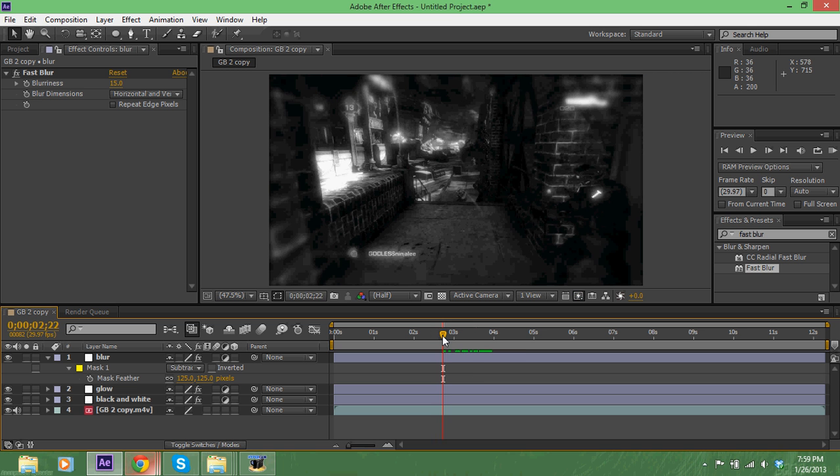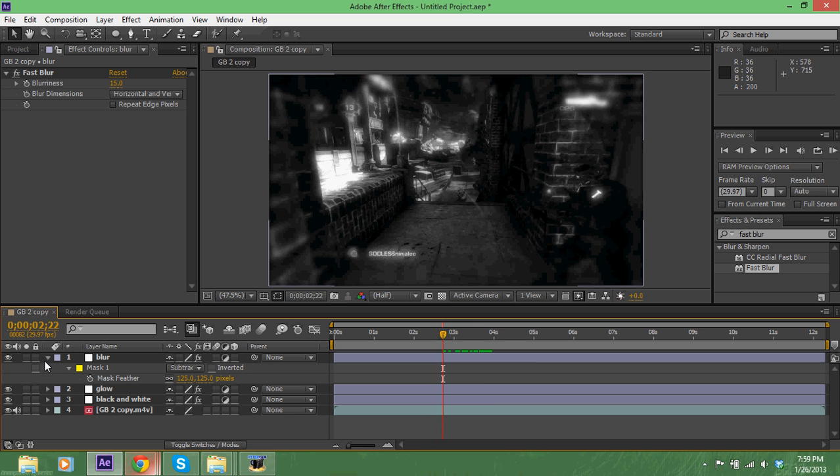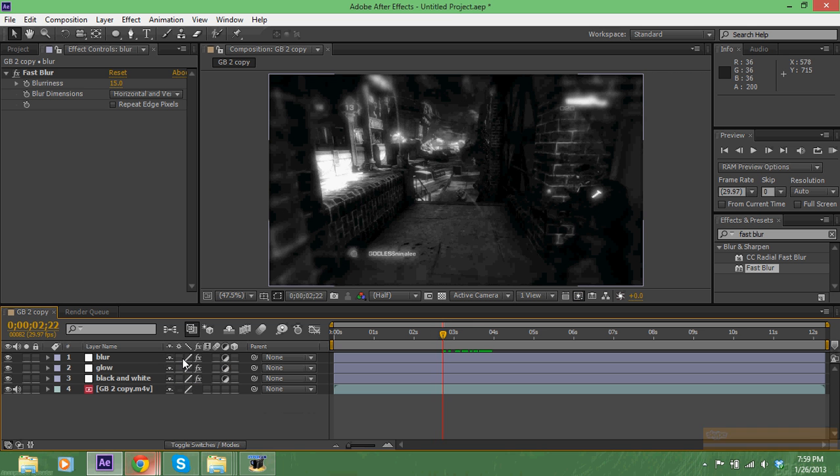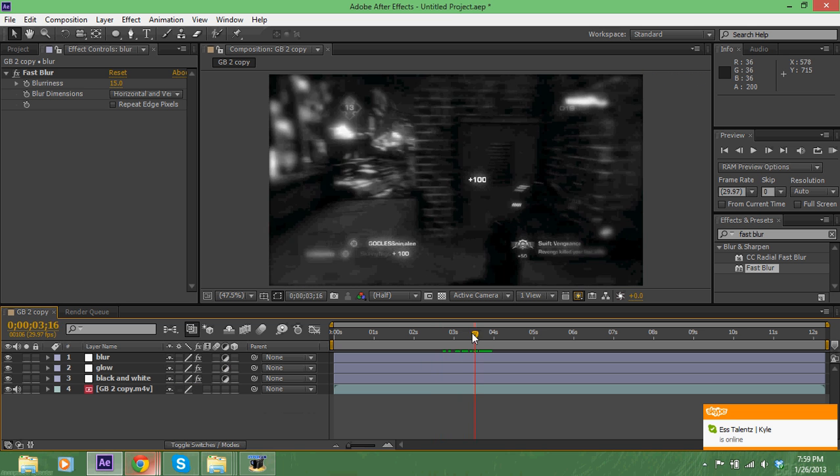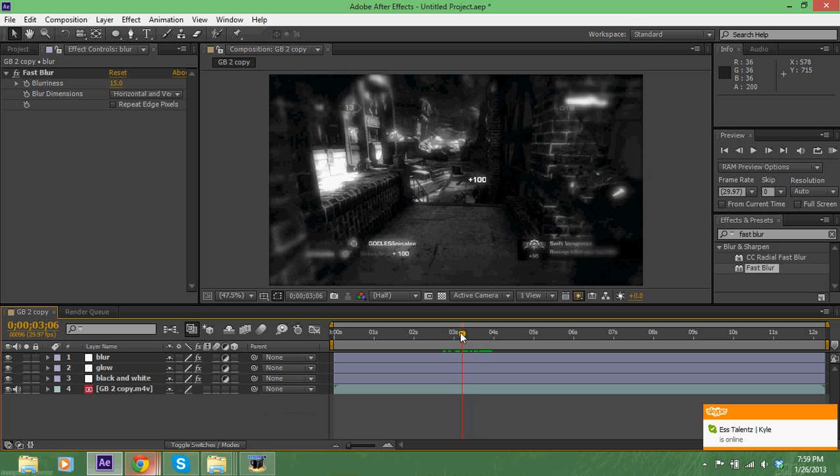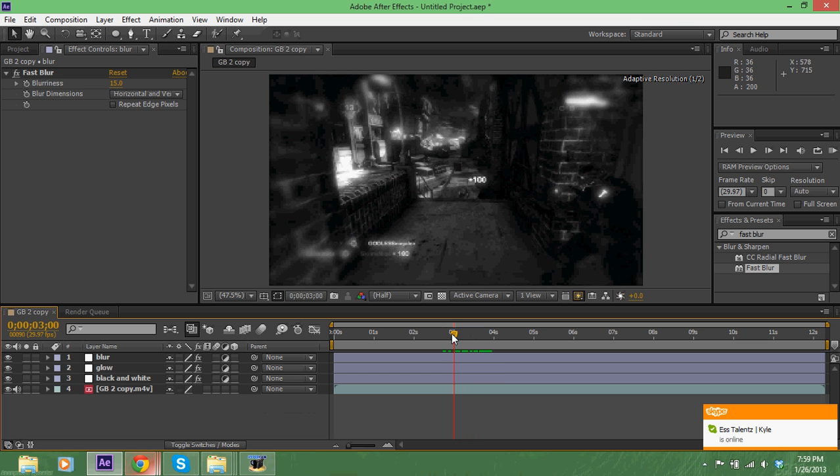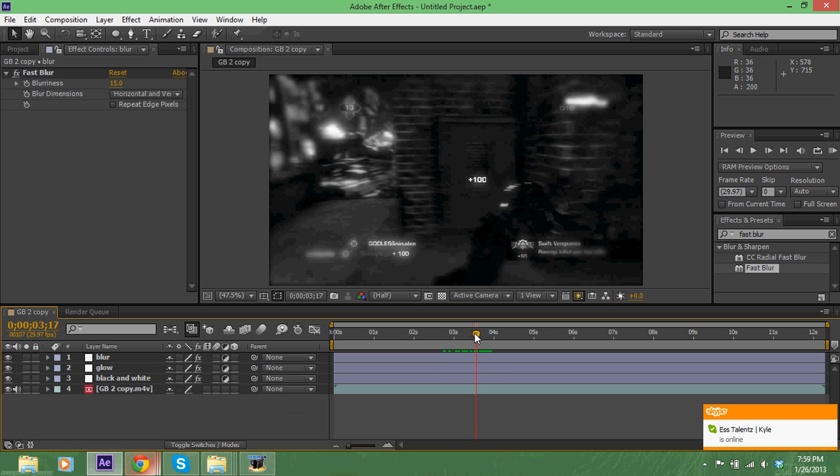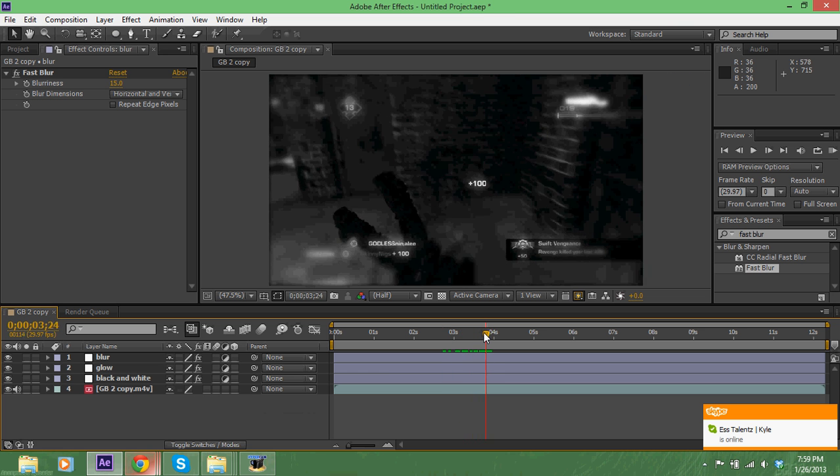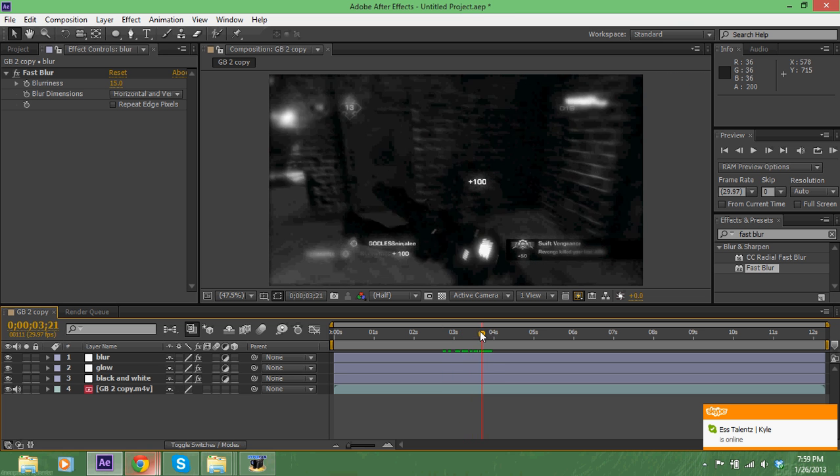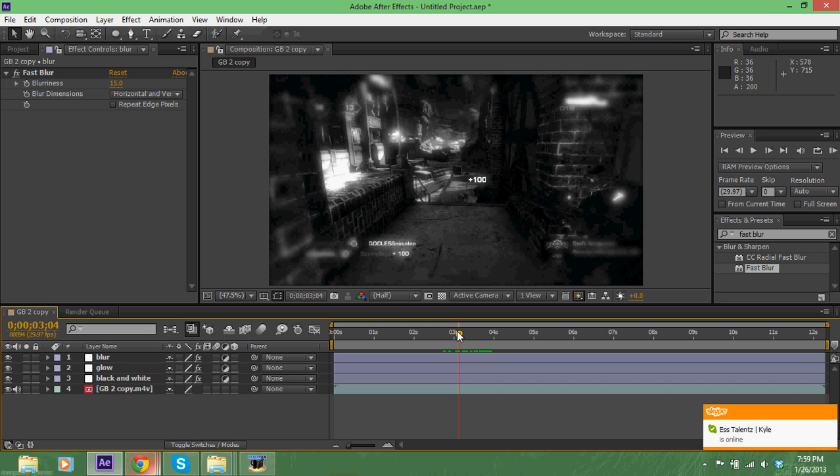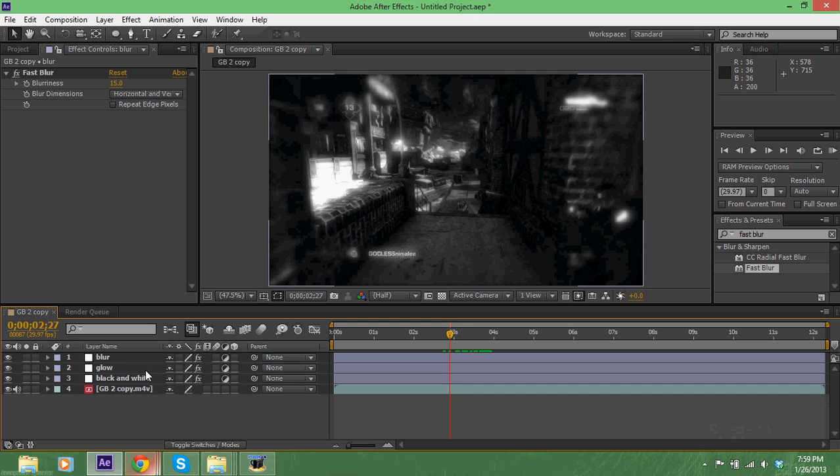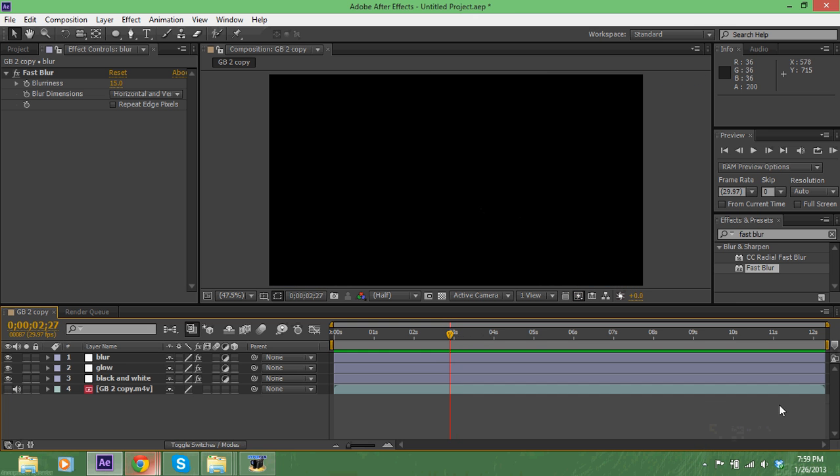That's how I do my super sexy black and white color correction. The best thing about this is because everything is an adjustment layer, you can just put a different clip in and it will apply to that clip as well.